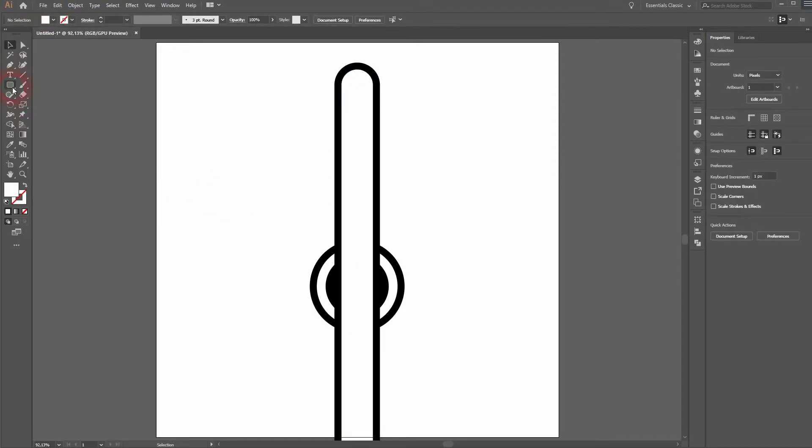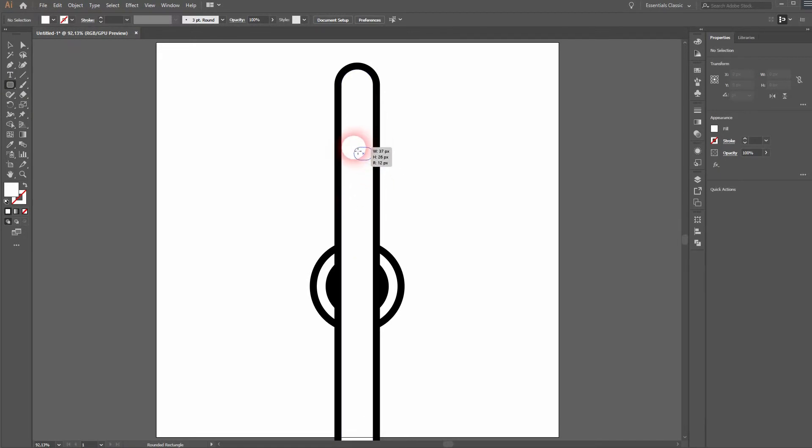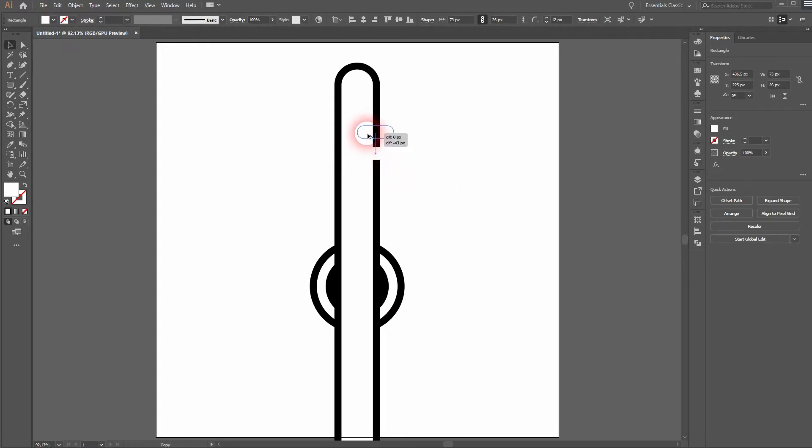And we'll use the rounded rectangle tool once more to create these little shapes. I'll press V for the selection tool. Hold ALT and you can copy it.